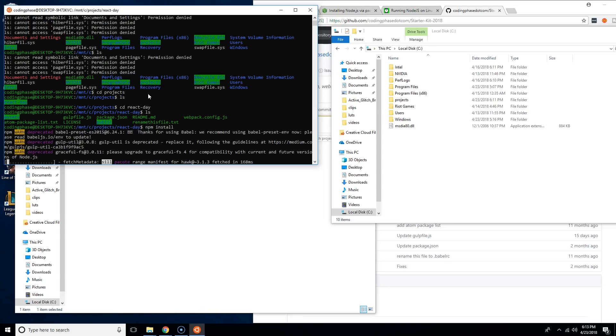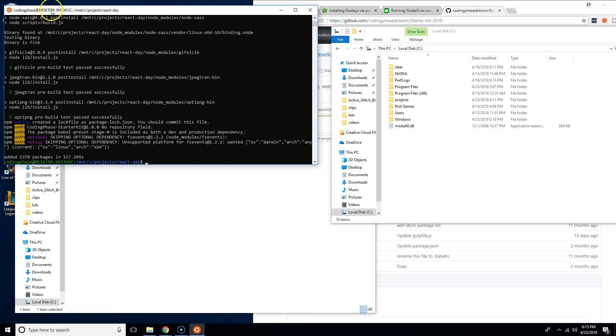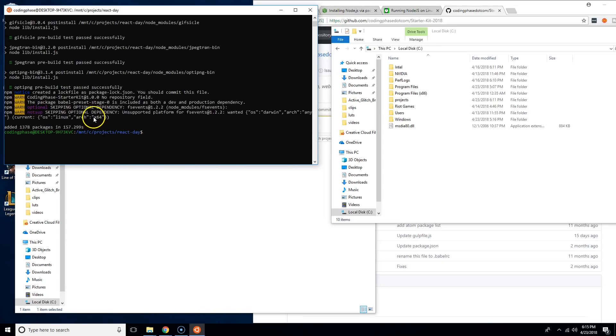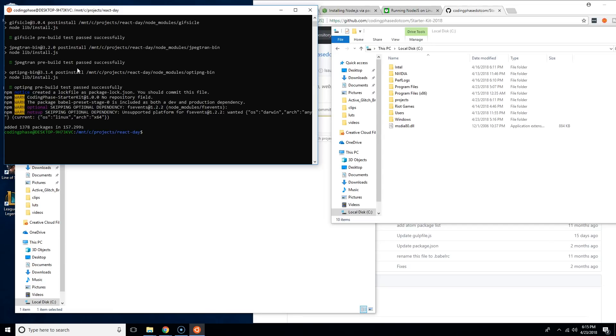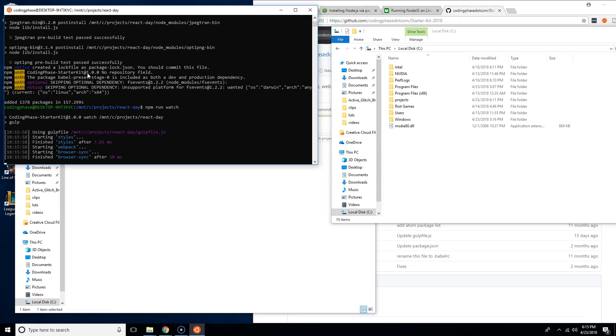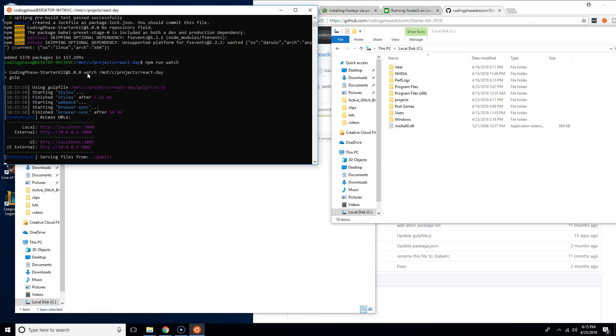I just finished downloading all of the packages for this project and now we're going to say npm run watch. It's going to run gulp.